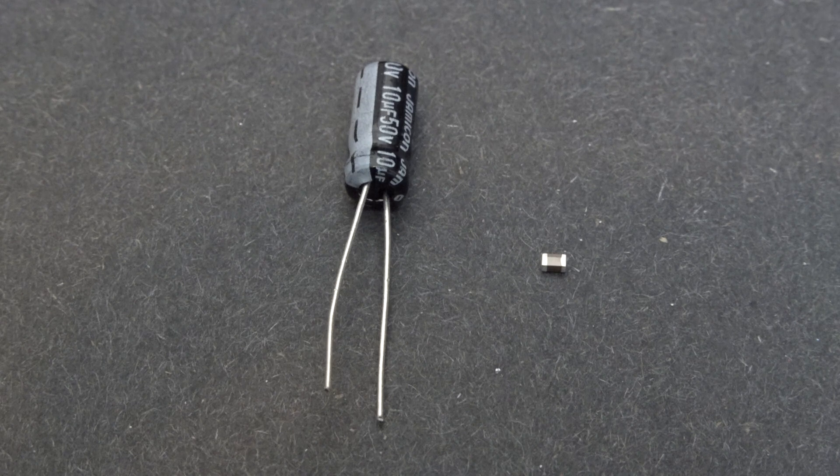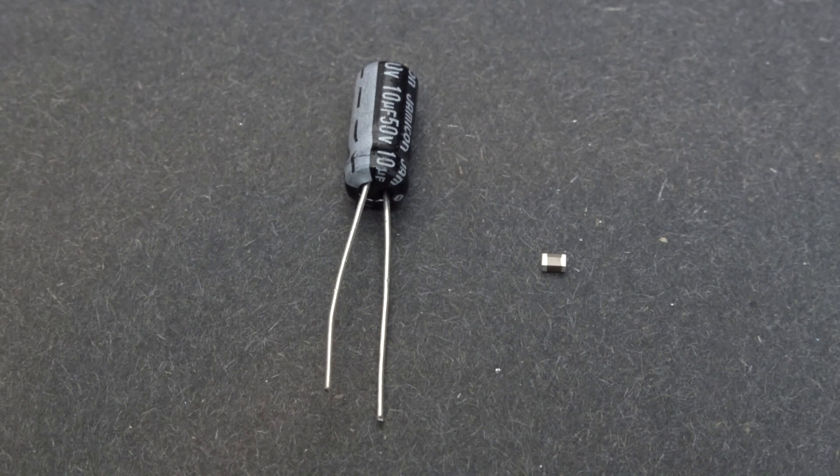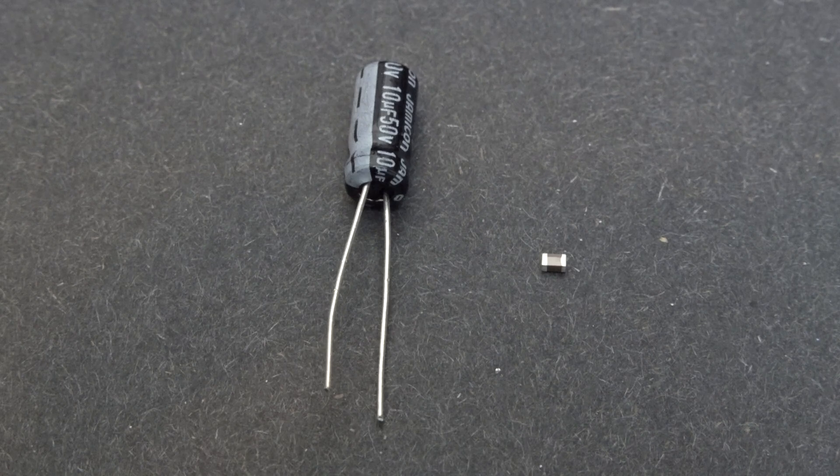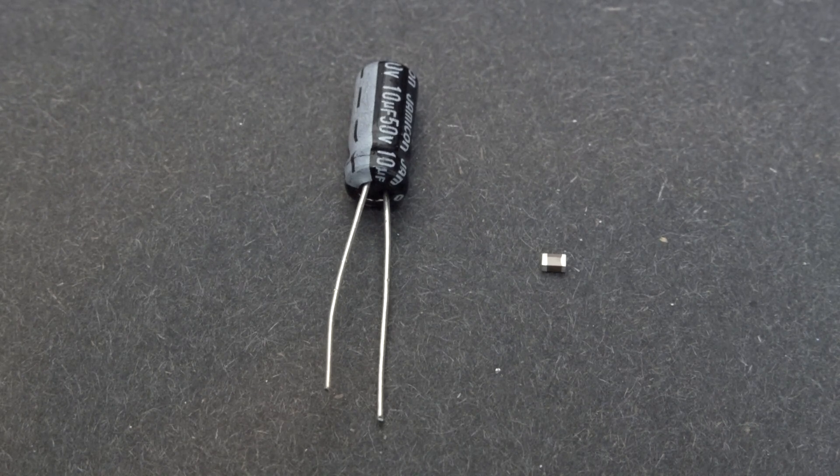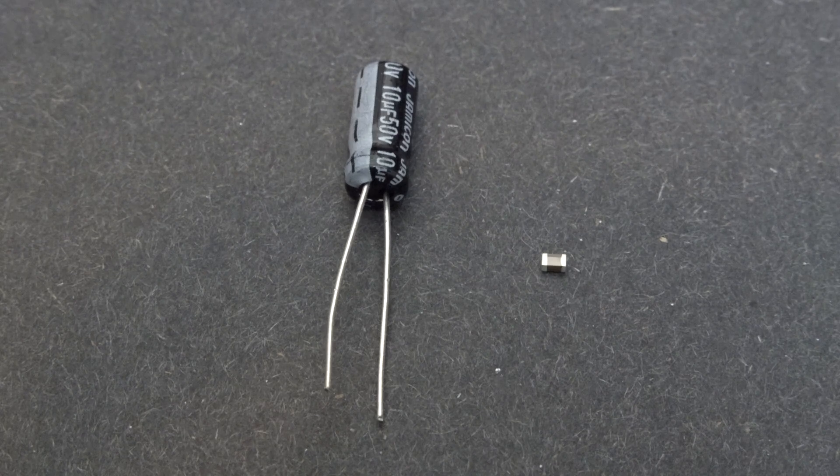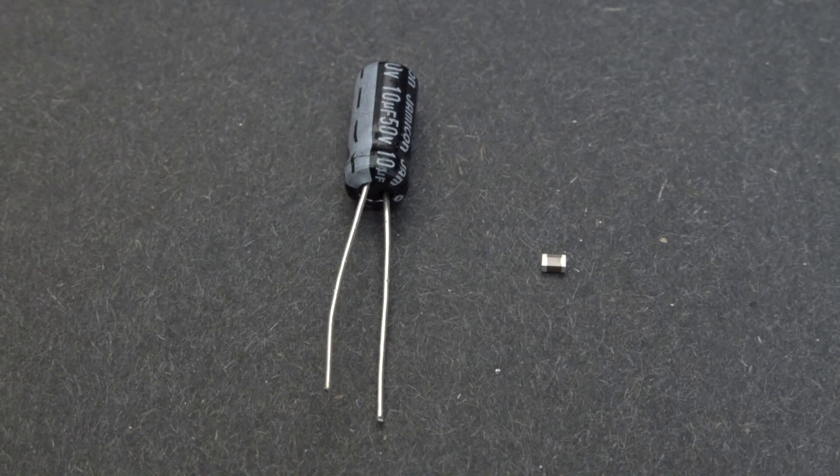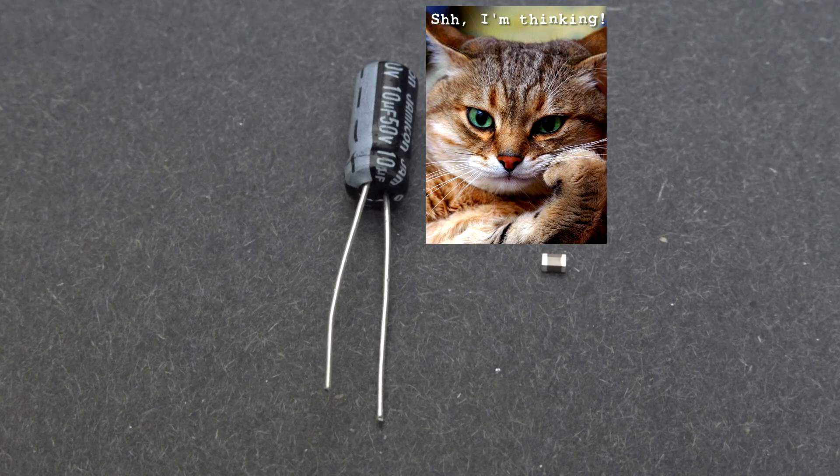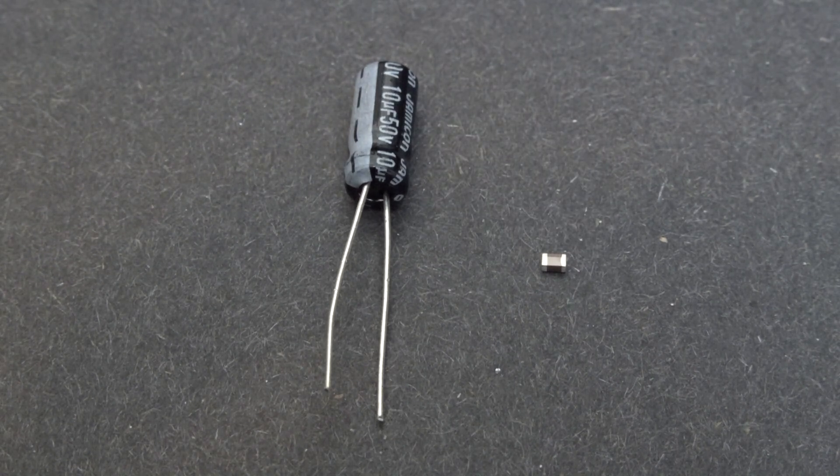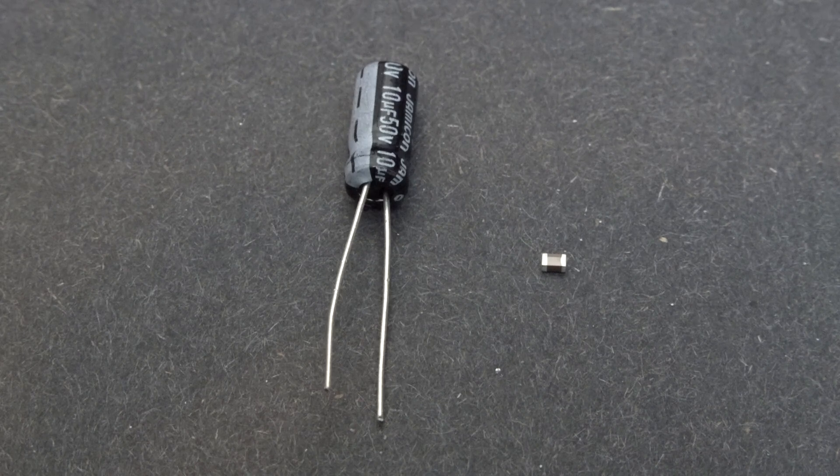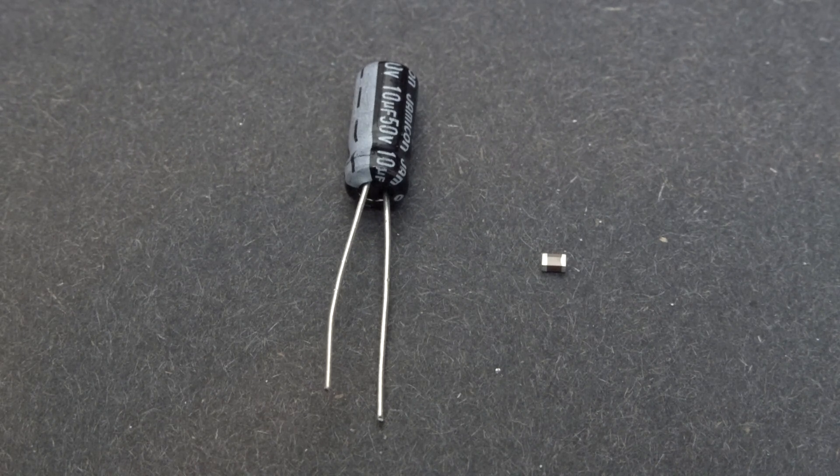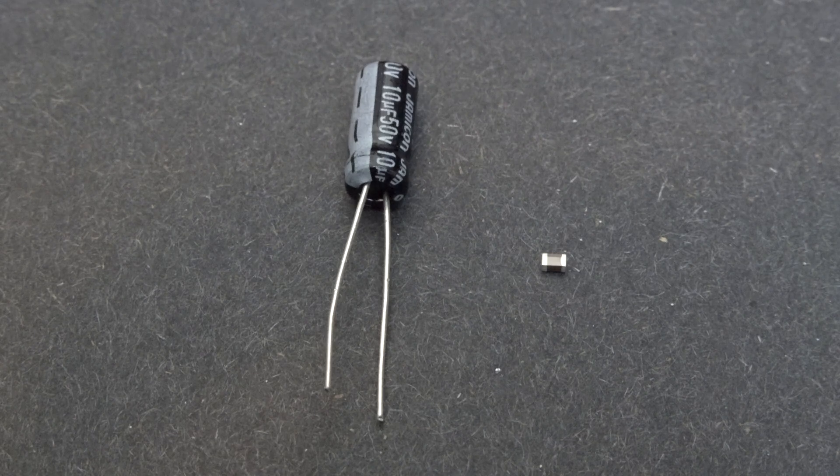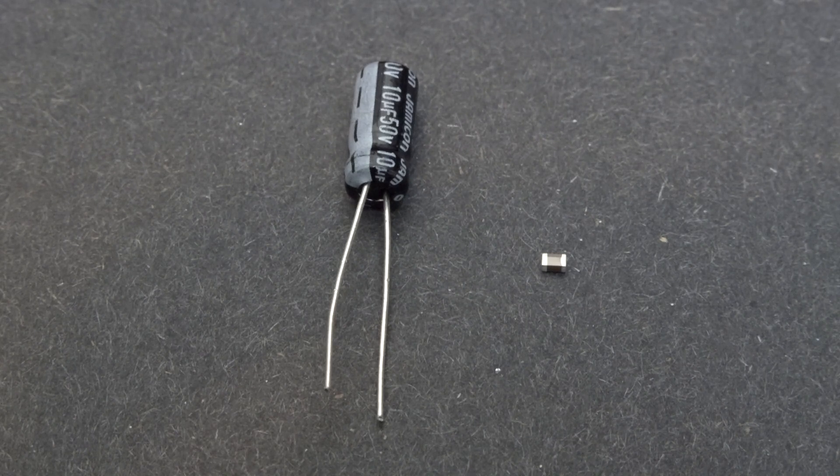Both these capacitors are 10uF. Intuitively, which capacitor do you think has the higher ESR and ESL? The 10uF electrolytic capacitor with the 1 inch wire leads, or the tiny 10uF ceramic capacitor? The tiny ceramic will have lower ESR and ESL, and that's why even though both these capacitors are rated at 10uF, the ceramic one will perform much better at high frequencies in real-world applications.